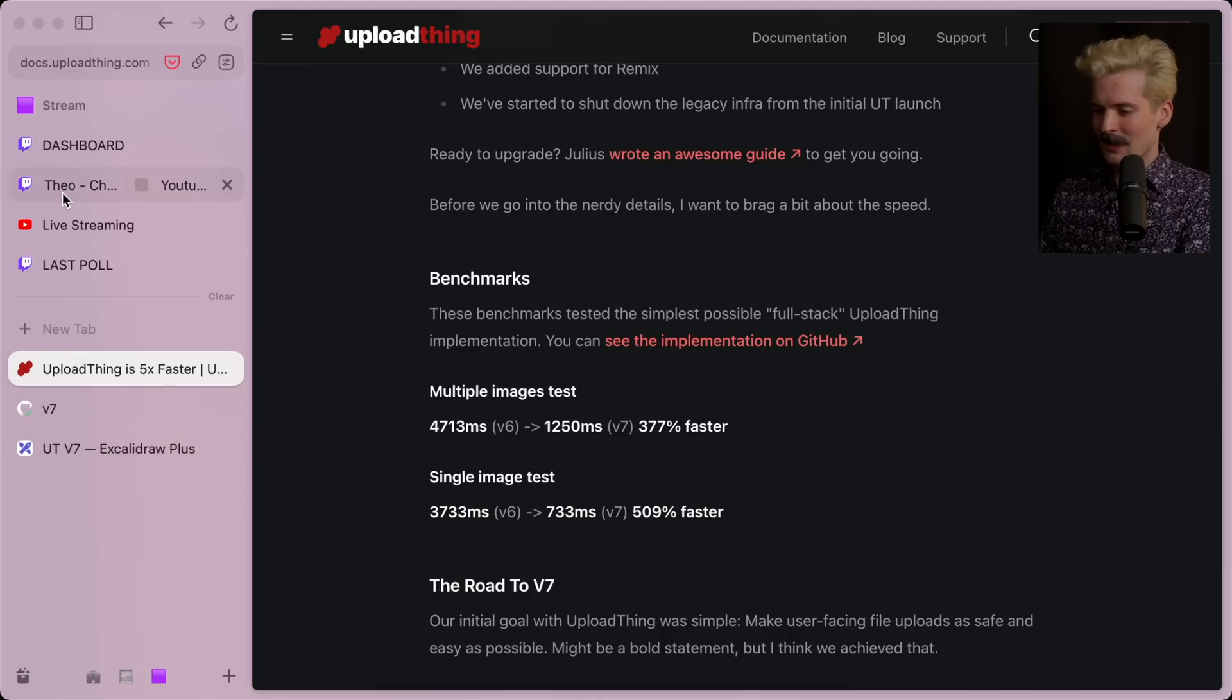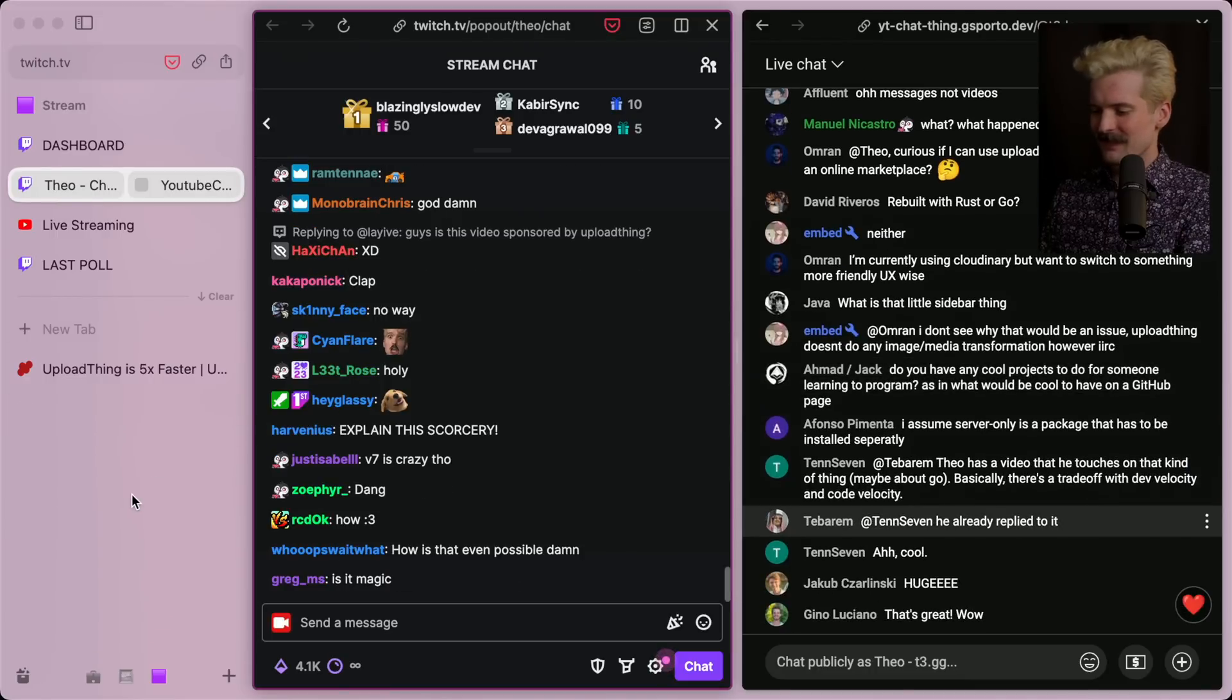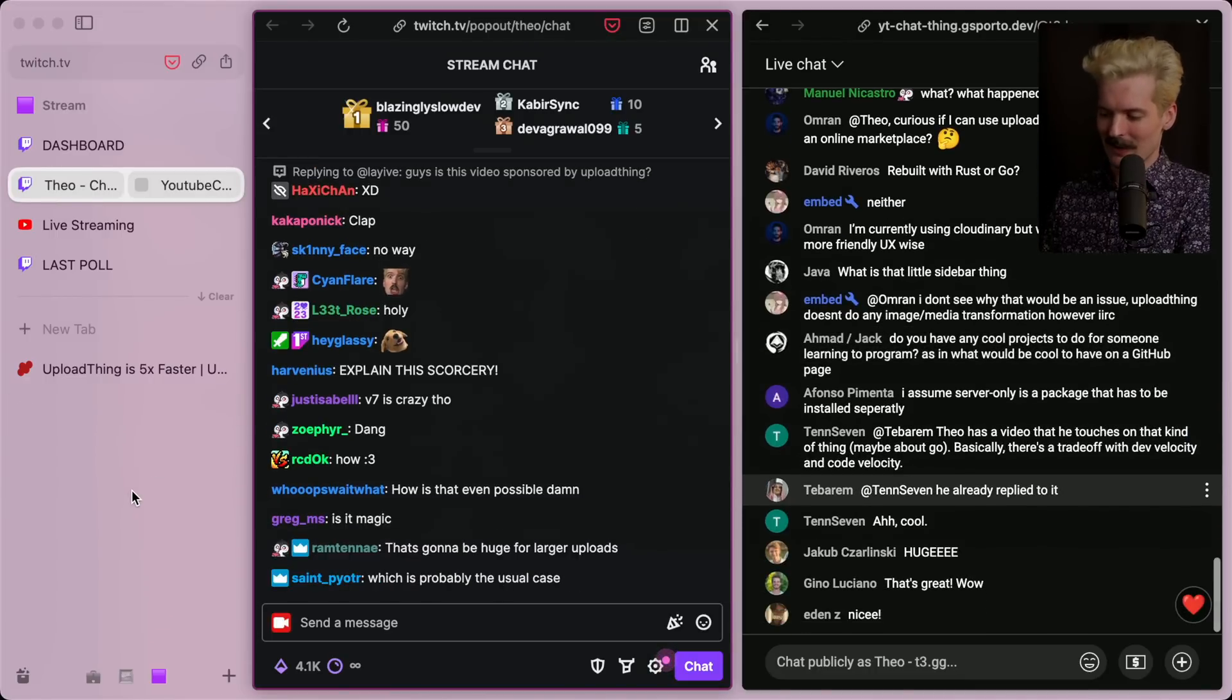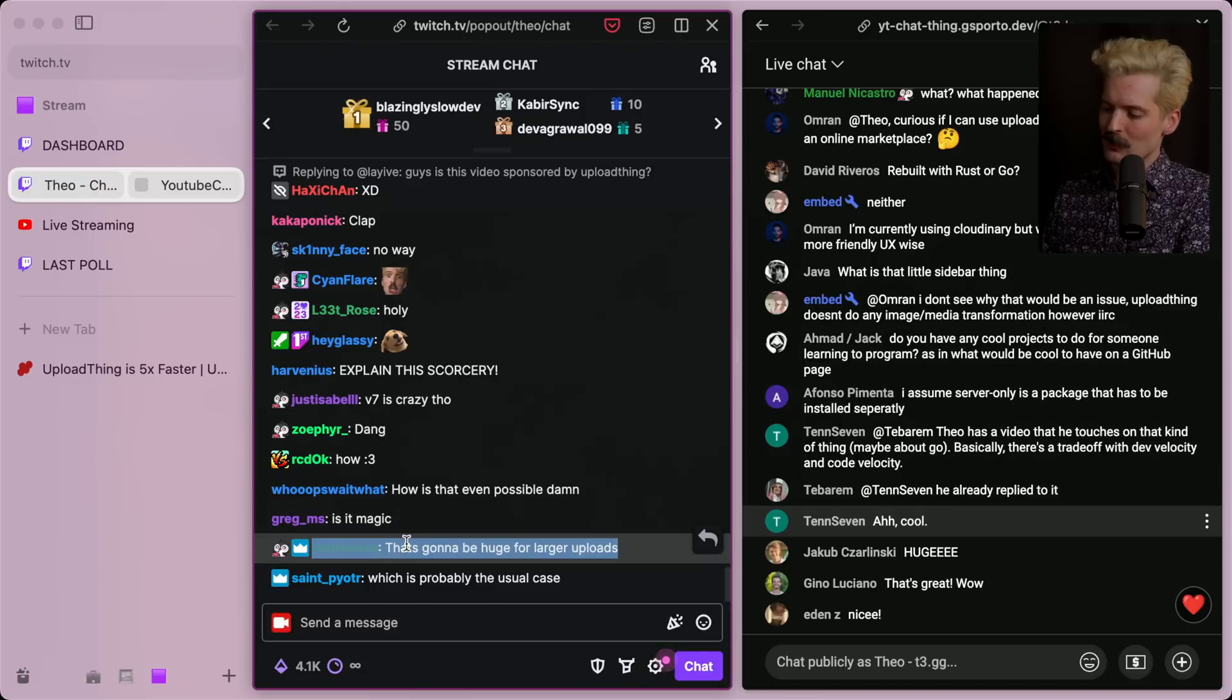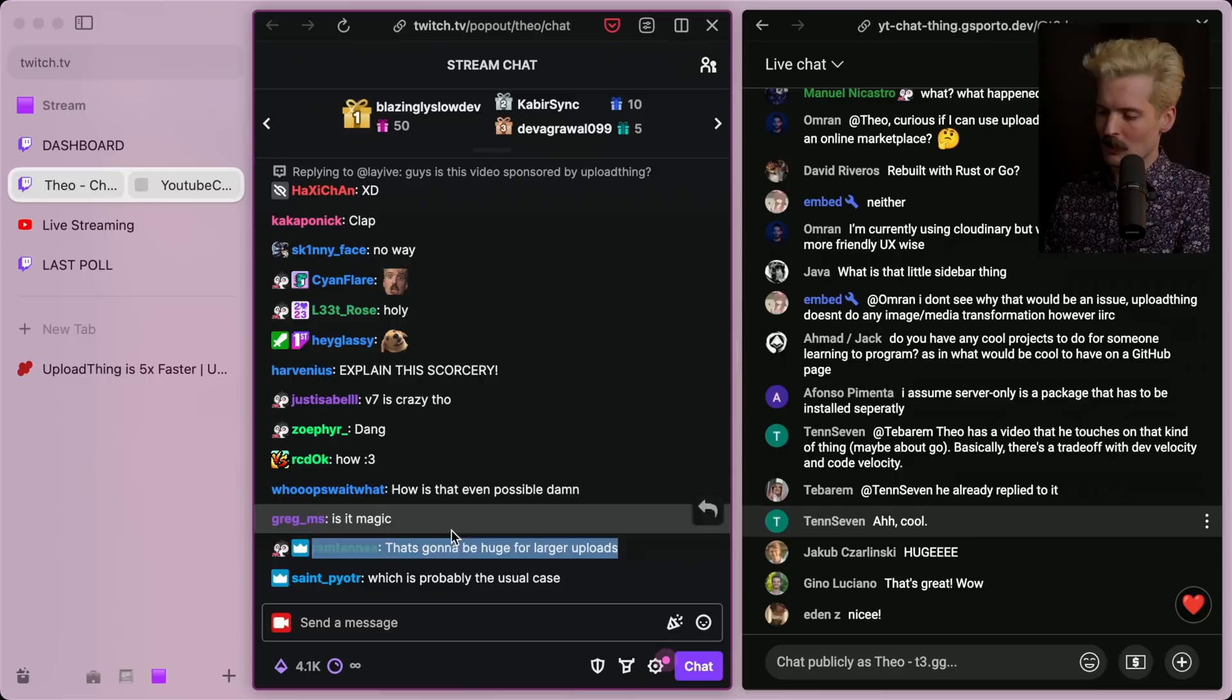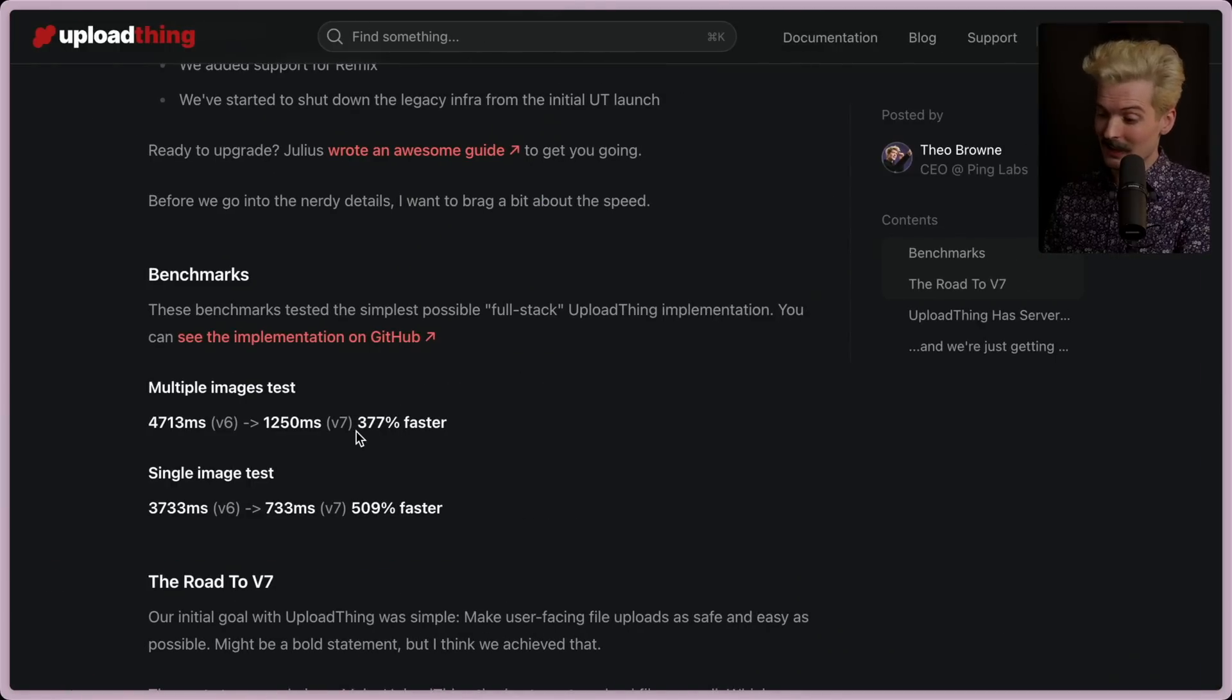Chat's asking, how is this even possible? What did you do? I'll show you guys. We have not hidden much of our magic here. Larger uploads won't actually see as much of a difference. The smaller uploads are the ones that will see the majority of the difference, and we'll get into why in a sec.